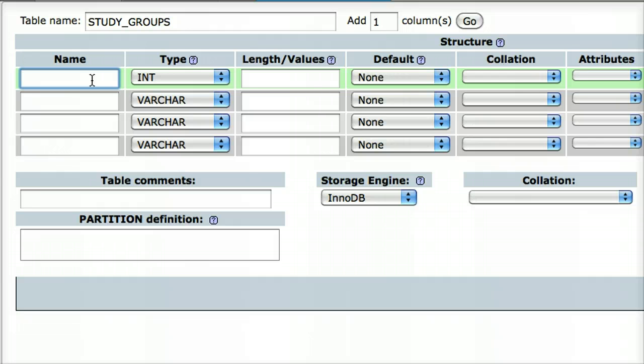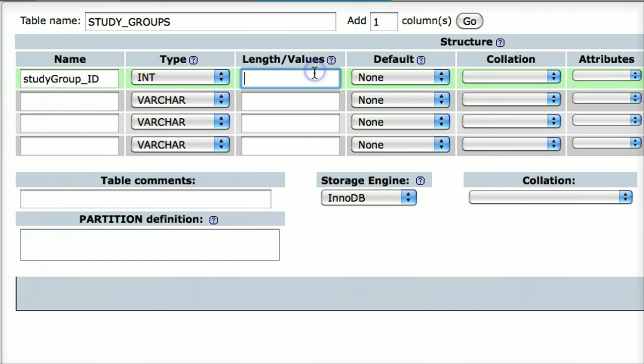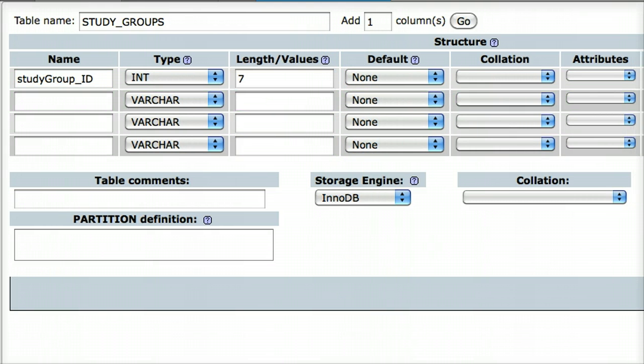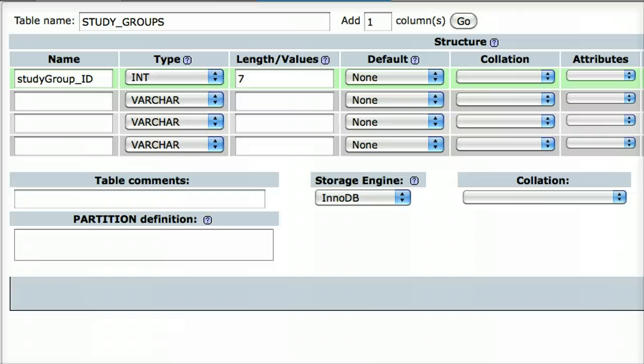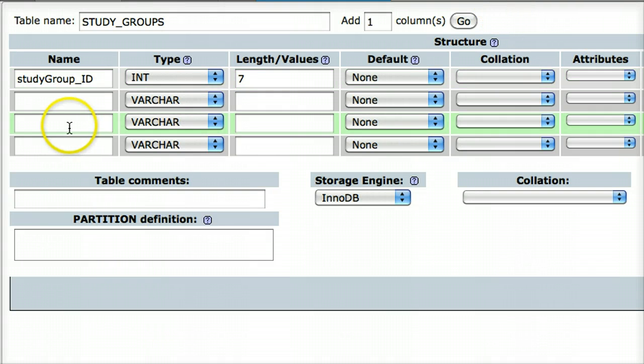One of them is going to be a primary key field. The first primary key field is StudyGroup_ID, and the length is seven. It's a primary key, so we should allow phpMyAdmin to take care of the incrementing of the primary key. So, I'm going to check on the auto increment variable, and that's slightly off our screen here, but that's checked on.